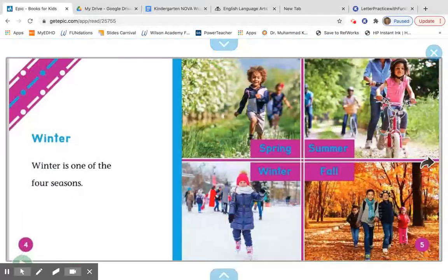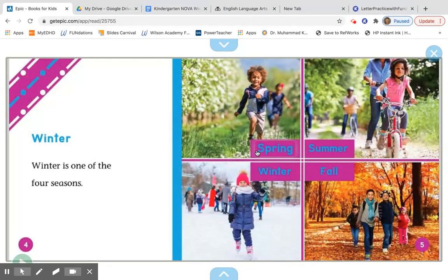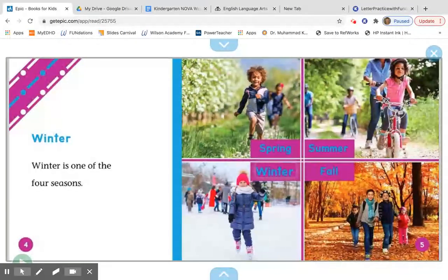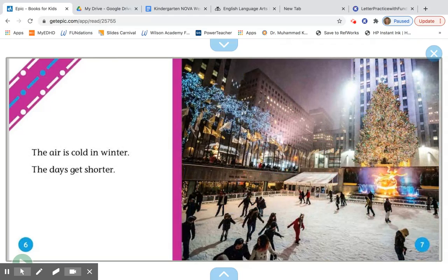Winter is one of the four seasons. I'm going to point to each season and I want you to tell me each season. This one — spring, this one — summer, this one — winter, and the last one — good, I hope you said fall.